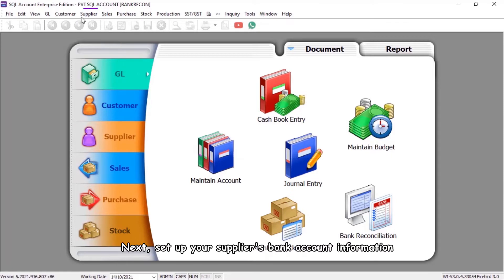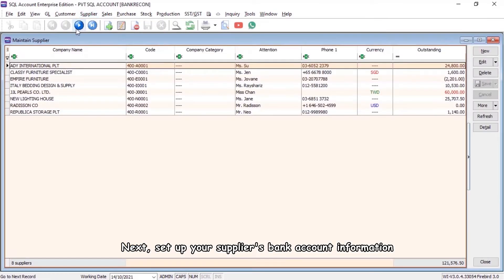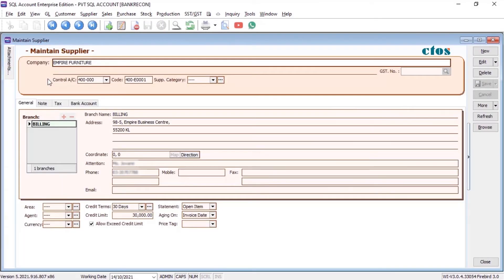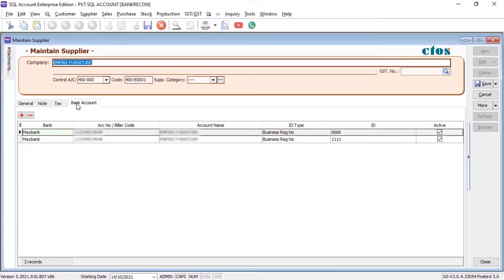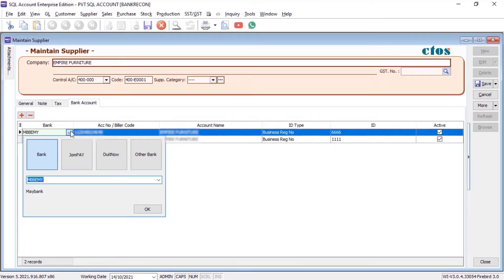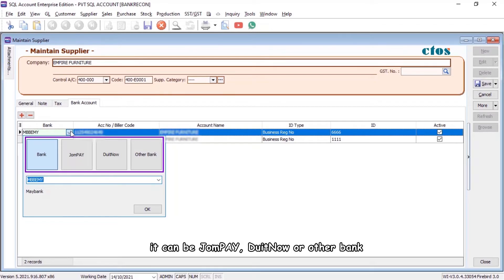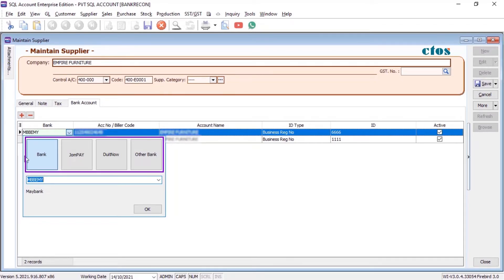Next, set up your supplier's bank account information. It can be JomPay, Do It Now, or Other Bank.